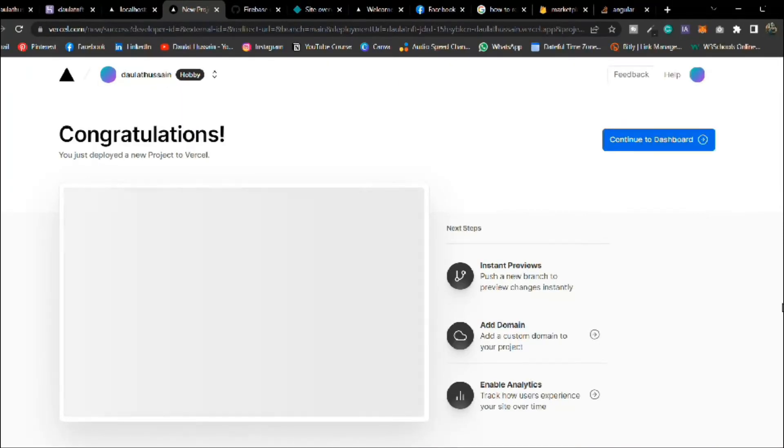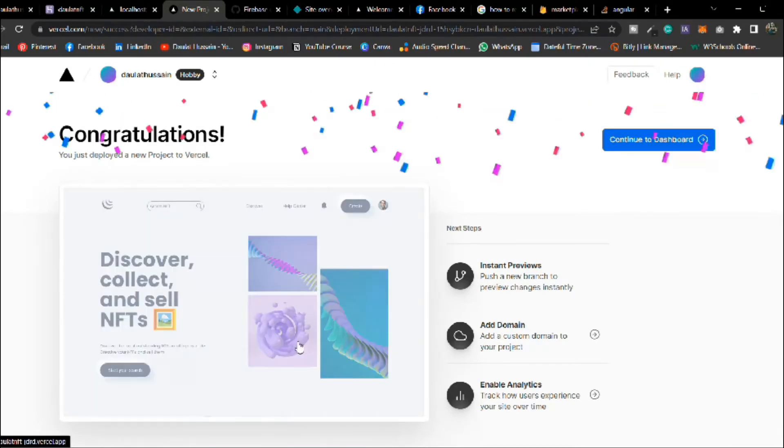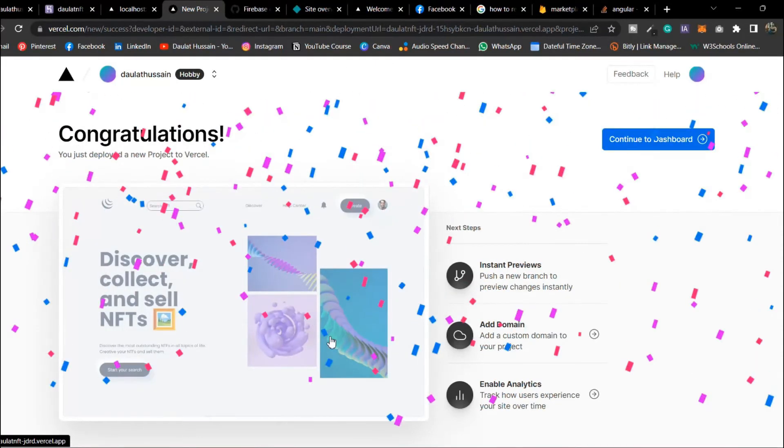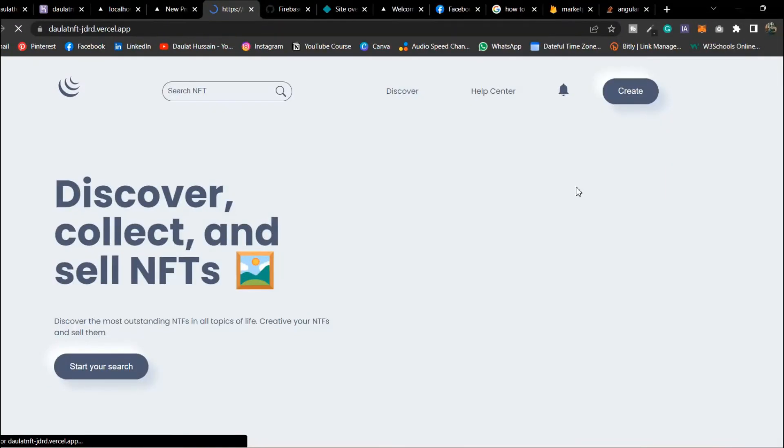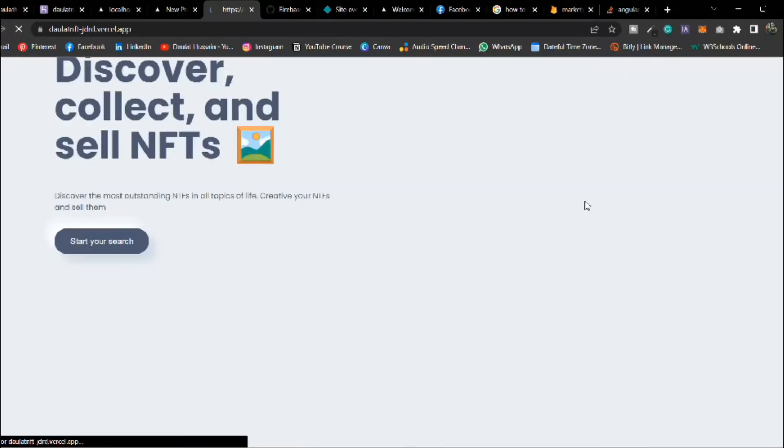You can see the preview of the application. Simply click on this and here you can able to find that our application is hosted online and we can share this application with anyone on the internet. You can see the url we have this custom url here.